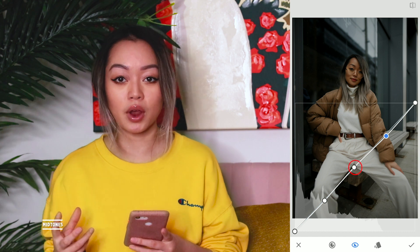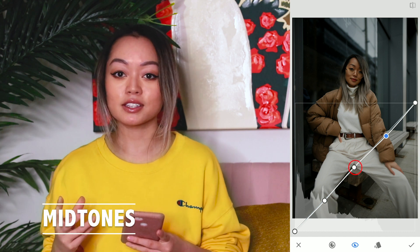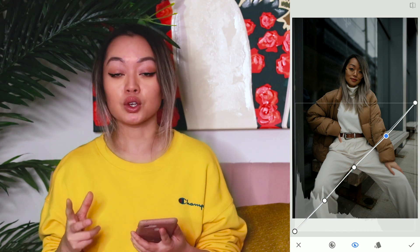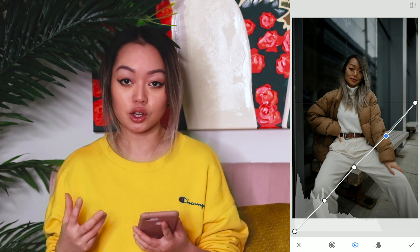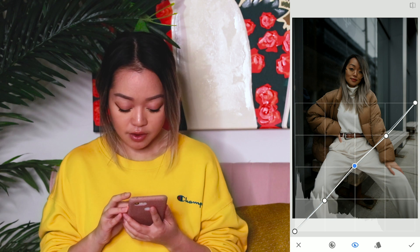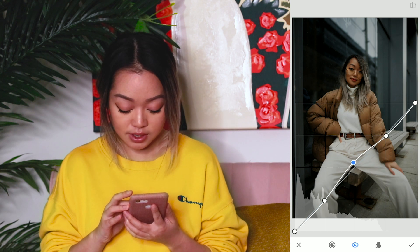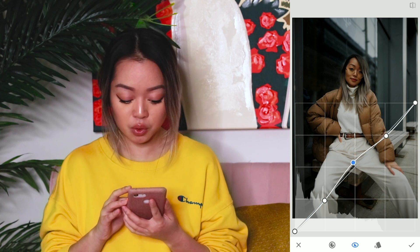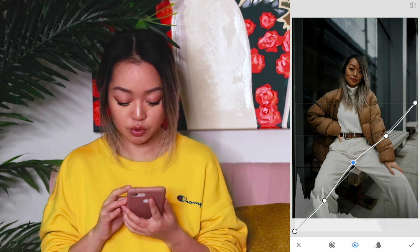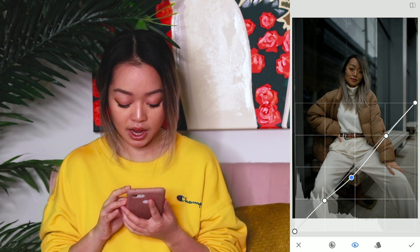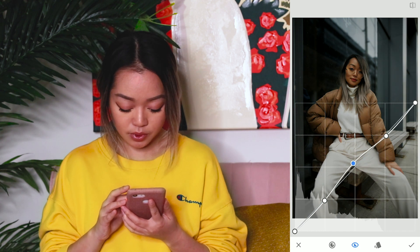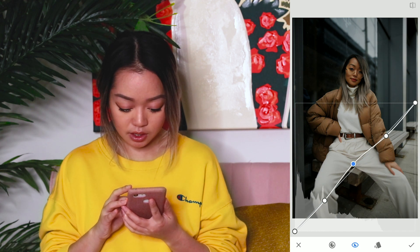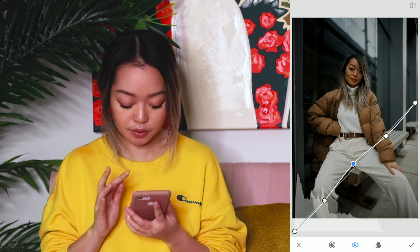The third point on the curve is our midtones, and it's generally used for editing your complexion. If I move this up a little bit, my face has more of a glow, whereas if I move it down, it gets a little bit more flat. So everybody wants a glow, so I'm going to raise this a little bit up here.